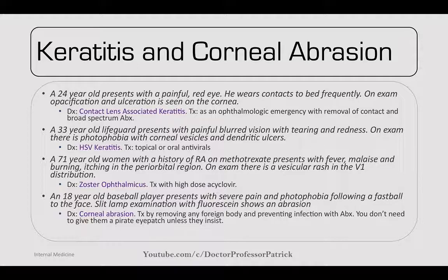A 24-year-old who wears contacts to bed frequently presents with a painful red eye. On exam, there's opacification and ulceration of the cornea — contact lens-associated keratitis. Treat with emergent ophthalmologic referral, removal of the contact, and broad-spectrum antibiotics. A 33-year-old lifeguard presents with painful blurred vision, tearing, redness, photophobia, corneal vesicles, and a dendritic ulcer. This is HSV keratitis; treat with topical or oral antivirals.